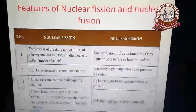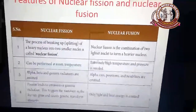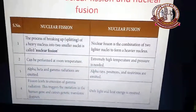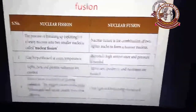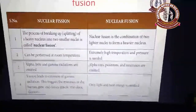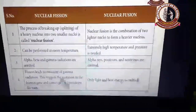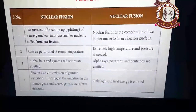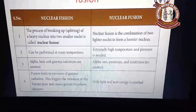Comparison between nuclear fission and nuclear fusion: The fission process is the breaking of a heavier nucleus into two smaller nuclei, while fusion is the combination of two lighter nuclei to form a heavier nucleus — fission is breaking, fusion is joining. Nuclear fission can occur at room temperature, but nuclear fusion requires extremely high temperature and pressure. In fission, alpha, beta, and gamma radiations are emitted; in fusion, positrons, neutrons, and neutrinos are emitted. Gamma radiation from fission triggers mutations in human genes, causing genetic diseases.